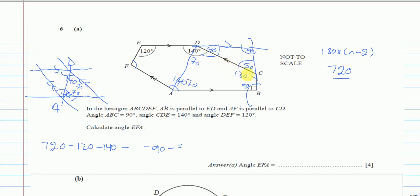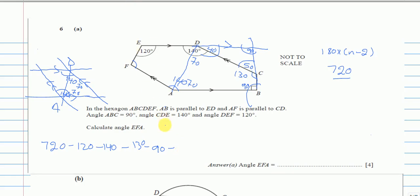So I have 130 for one missing angle and 140 for the other. The equation becomes 720 minus 120 minus 140 minus 130 minus 90 minus 140, which gives angle EFA equal to 100 degrees.